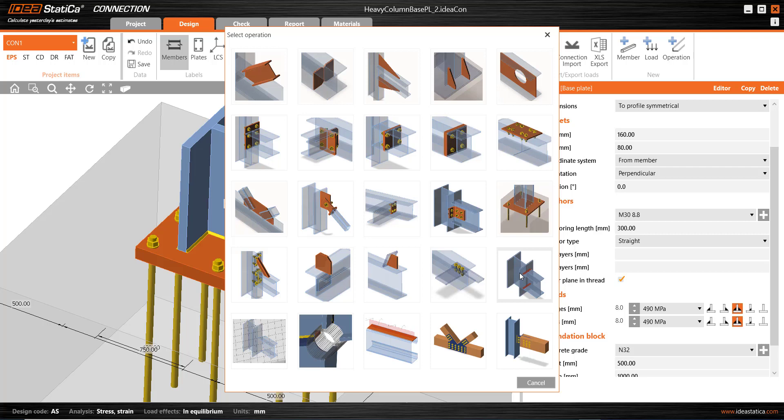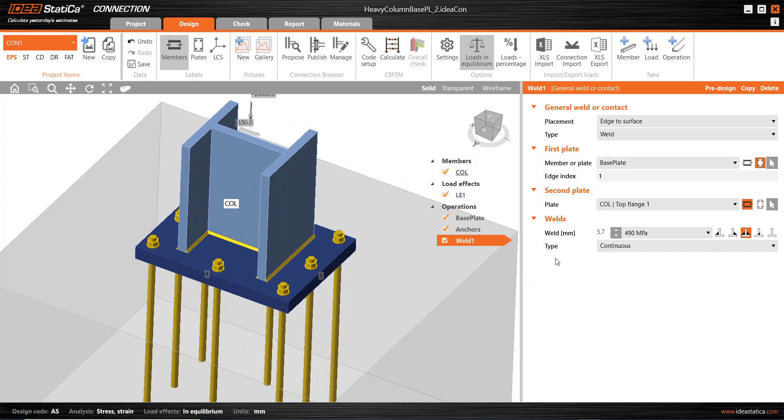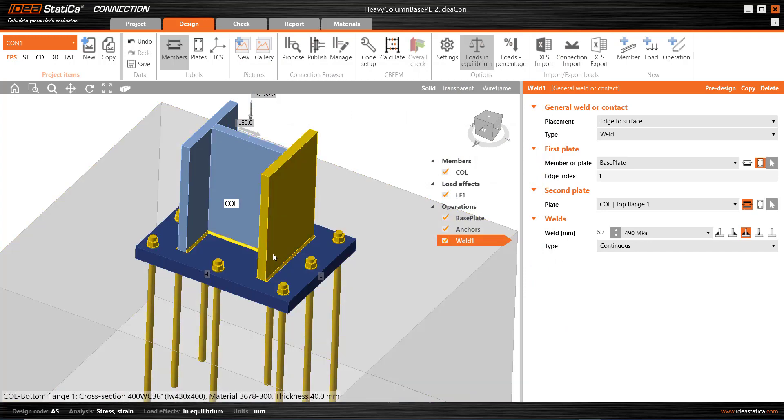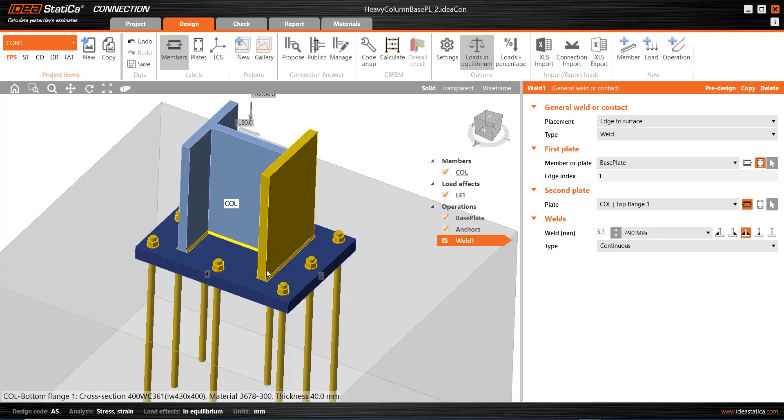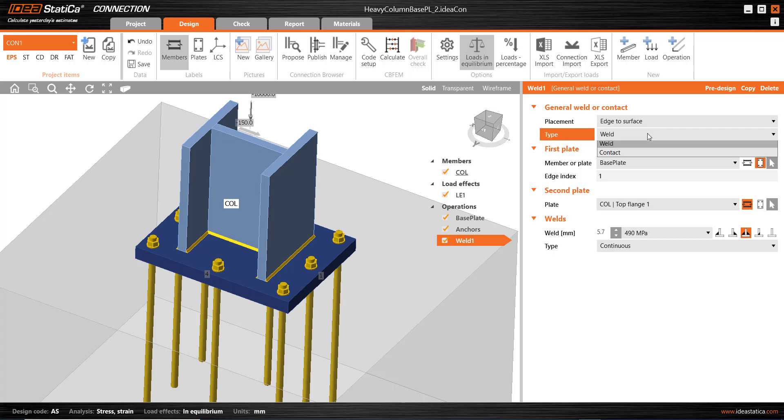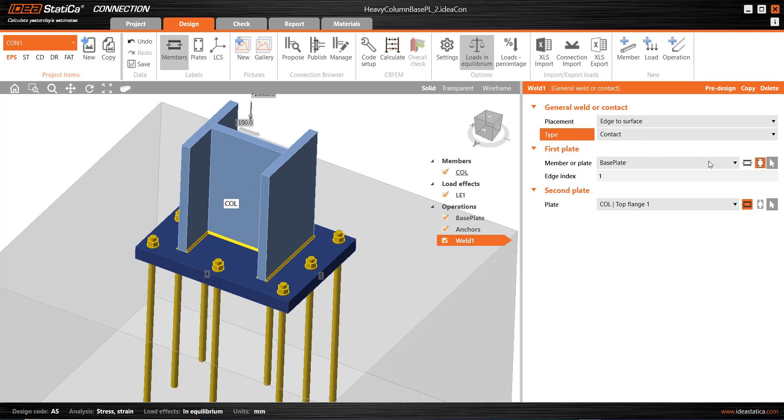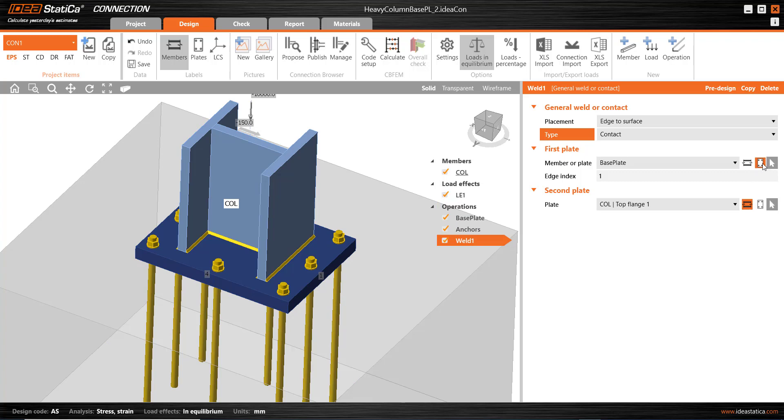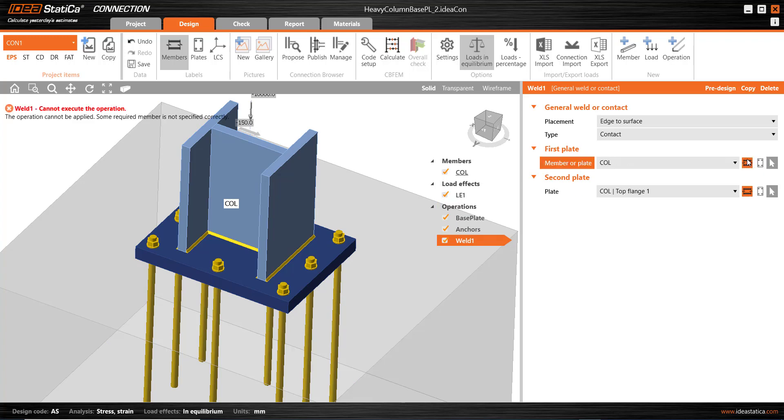And I want to specify a contact between the end of the column, both flanges and the web, and the base plate, of course. And so, what we have is an edge-to-surface situation by default. If it is two plates edge-to-edge or flanges, but welded together, for example, select edge-to-edge. But we want an edge-to-surface contact. And it's not a weld. We select contact from the drop-down. And the first item needs to be the column member. So, this is the plate icon. We need to specify a member. And there could be a number of members, but there's only one here. So, I'm going to make it the column, of course. And the second item as part of this contact operation is the base plate. So, select the plate operation here. And there's only one plate in this connection.